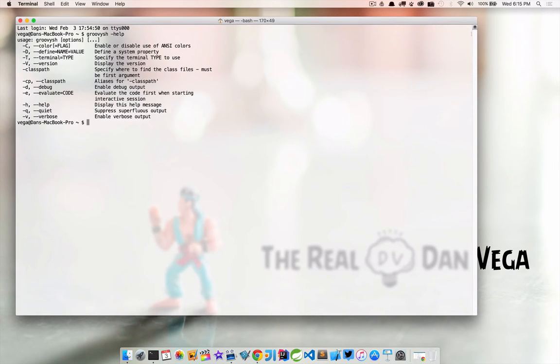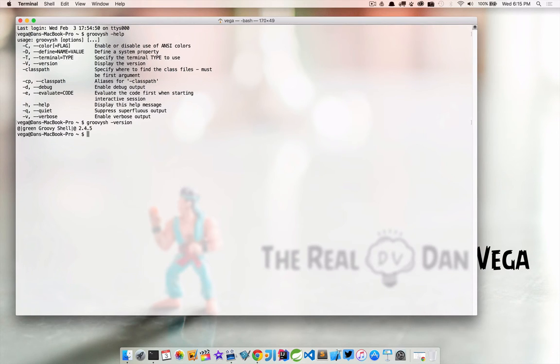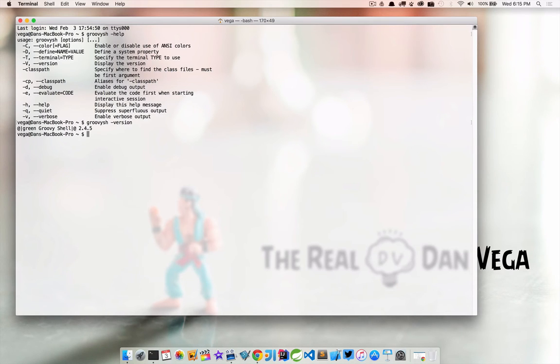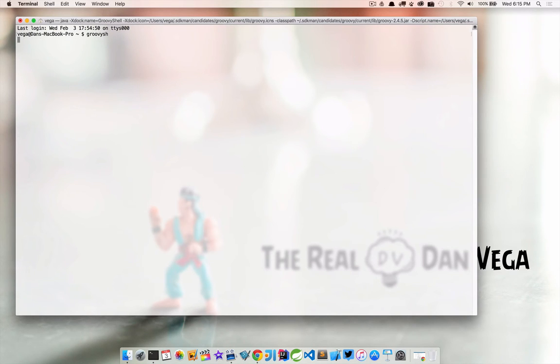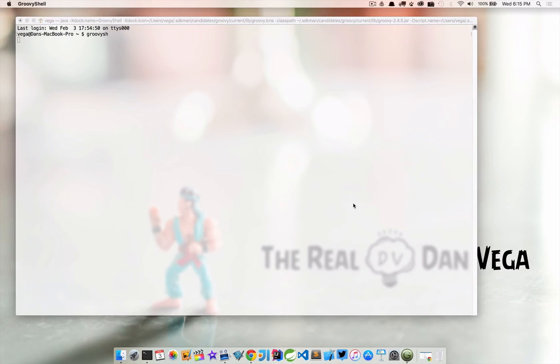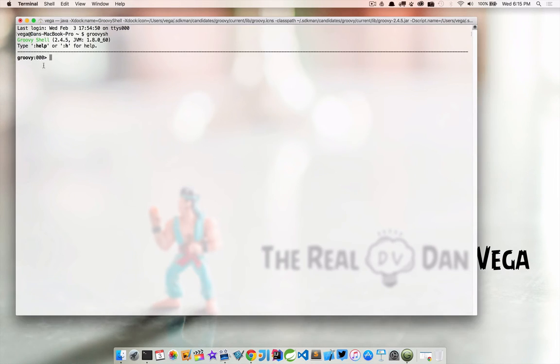just to get a little information about what our options are. And if we wanted to find out what version we're running, we can do --version. This tells us that we're on Groovy version 2.4.5. So let's go ahead and clear that. And let's type groovysh. This will put us into the Groovy shell, and you can see now we have a command prompt here.